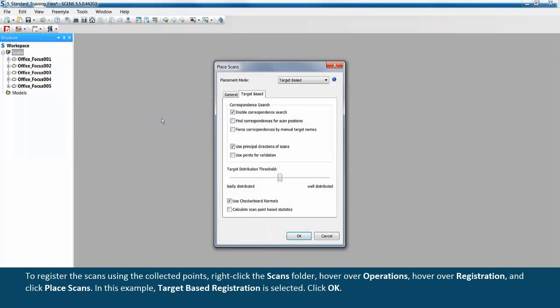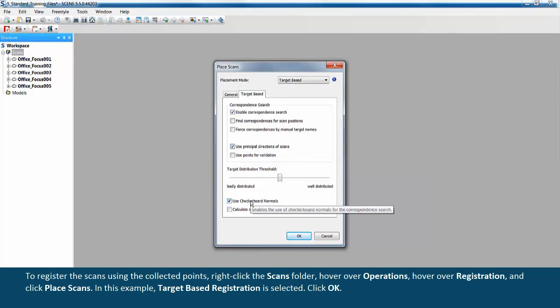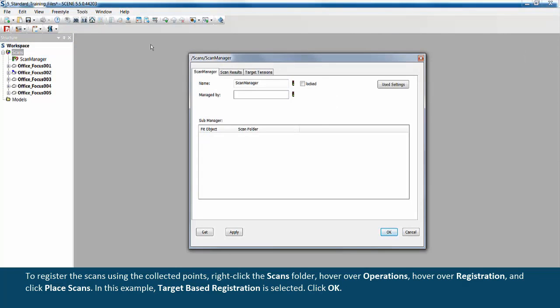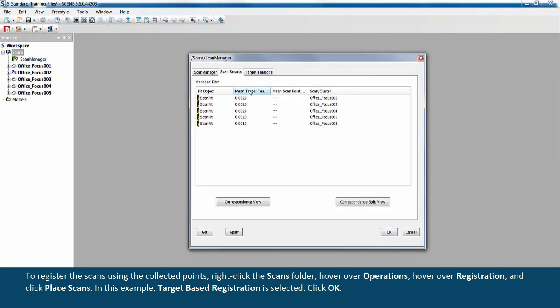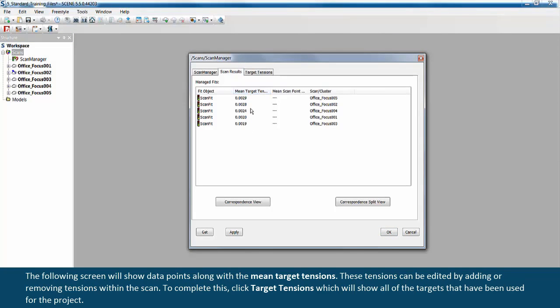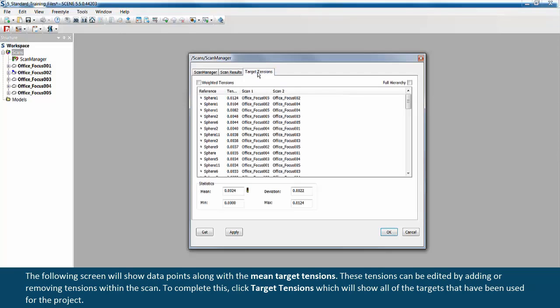In this example, target-based registration is selected. Click OK. The following screen will show data points along with the mean target tensions. These tensions can be edited by adding or removing tensions within the scan. To complete this, click target tensions, which will show all of the targets that have been used for the project.